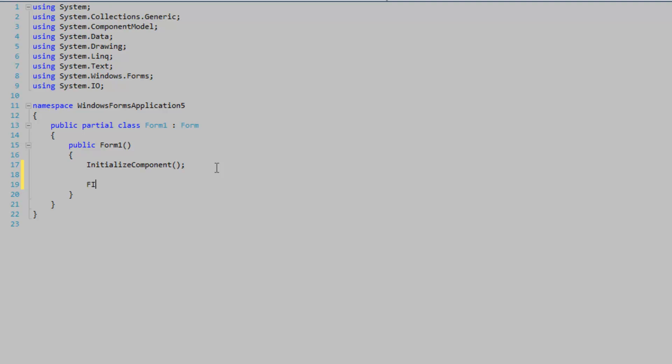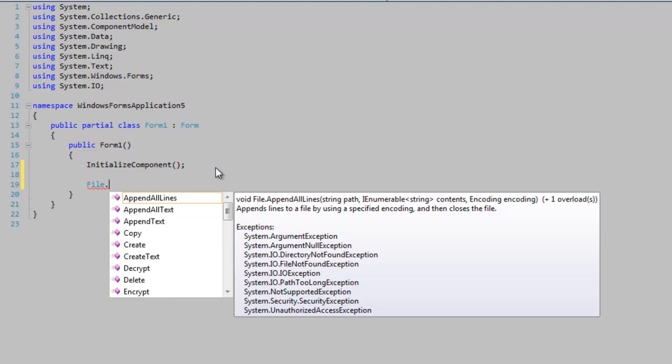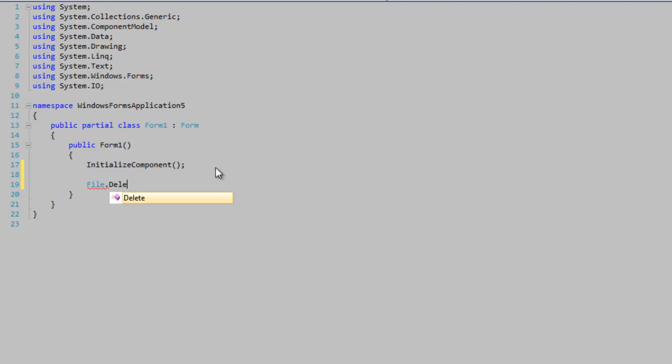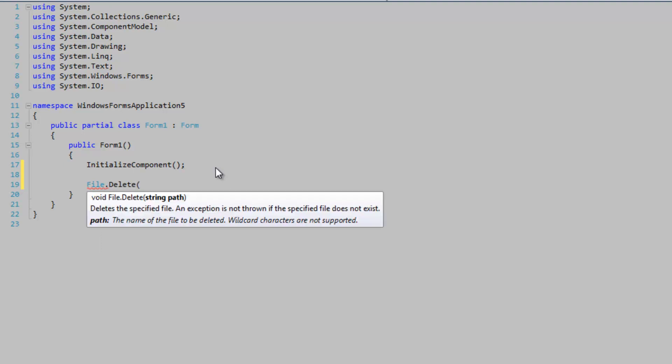But we're just going to use the static methods. So we're going to first try to delete the file, my file.